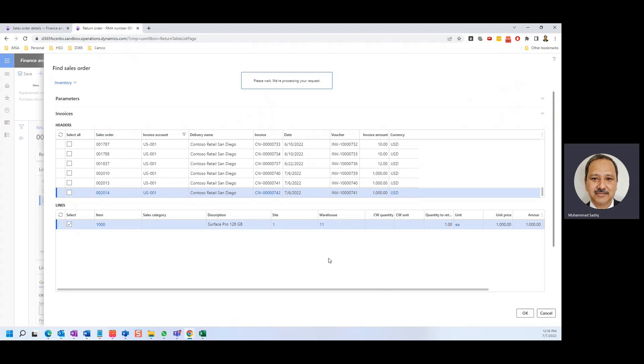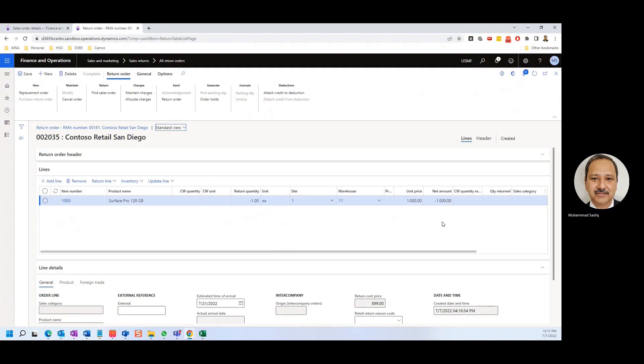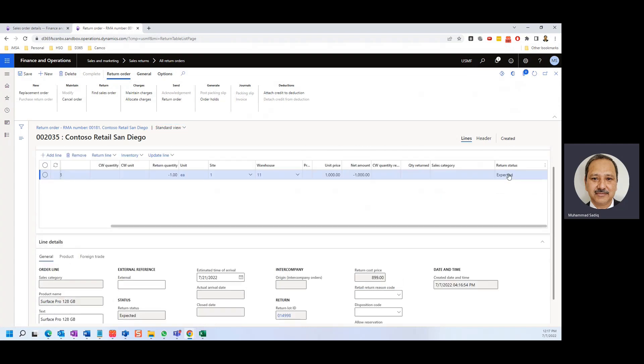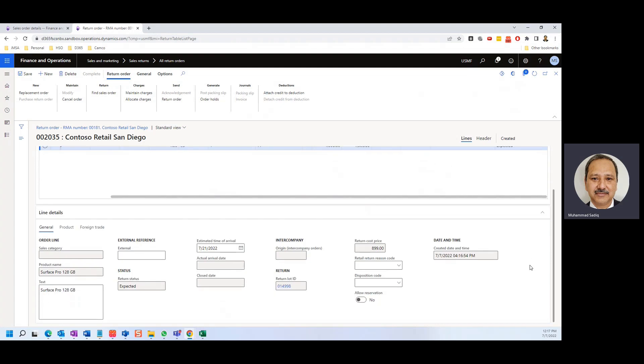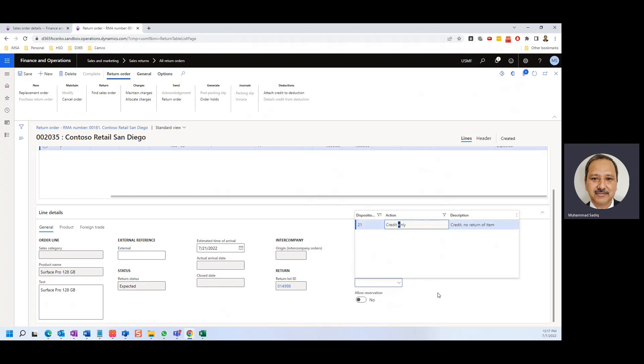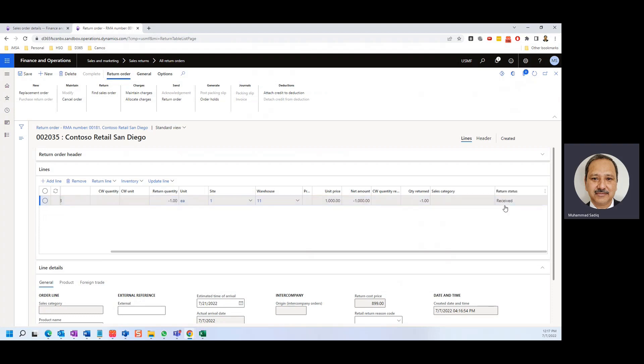My system is a little slow. So we created it. Let's see what we have. So the return status default is expected, it means the customer is going to send back the item. But here we see the disposition code. If I click here, I see 21, the disposition code which is credit only. Let's pick this. And we see the return status is received. So when we choose this credit only, that means the customer doesn't need to send back the item.